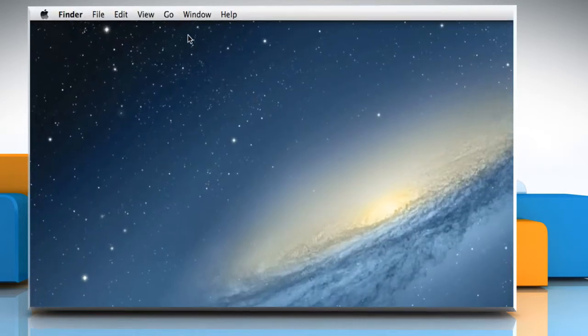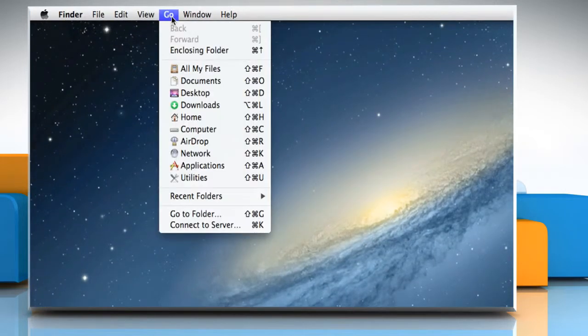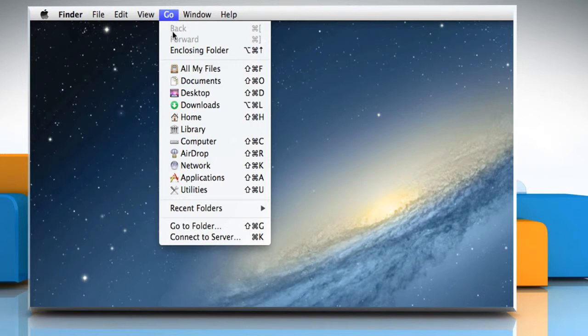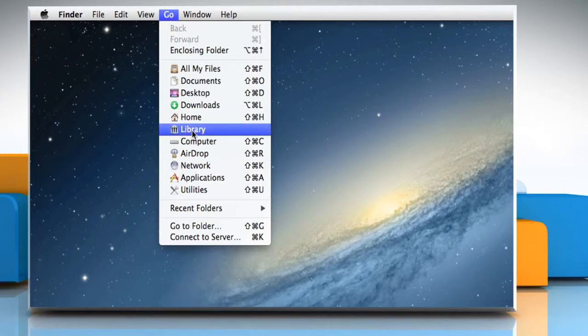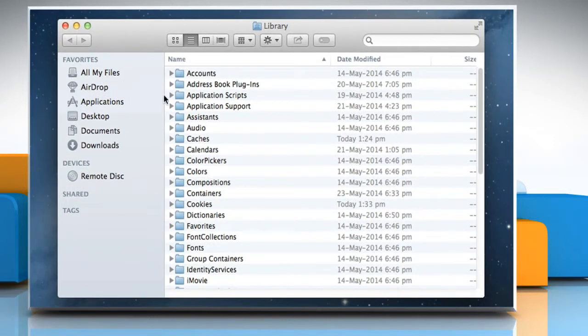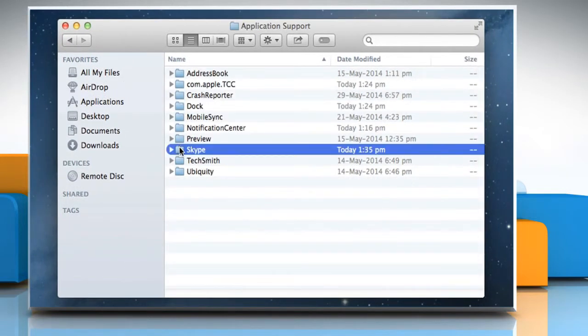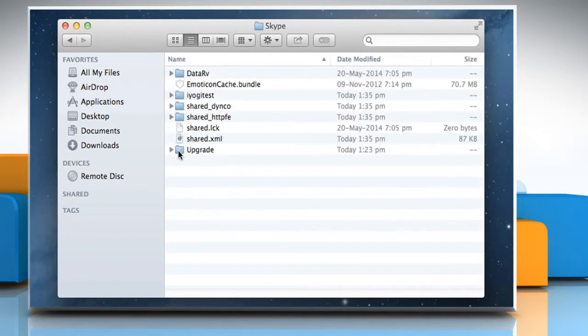Click on the Go menu and then press the Alt or Option key to view the Library option on the menu. Click on Library, go to Application Support folder and then the Skype folder.